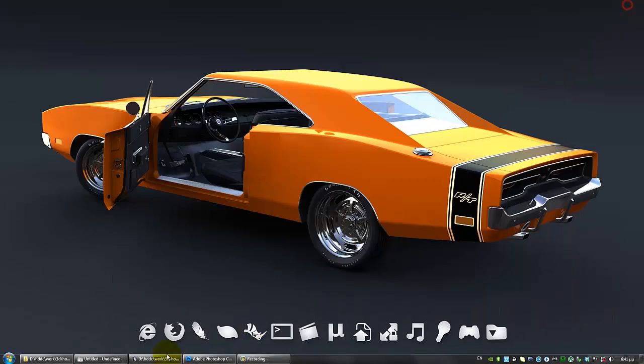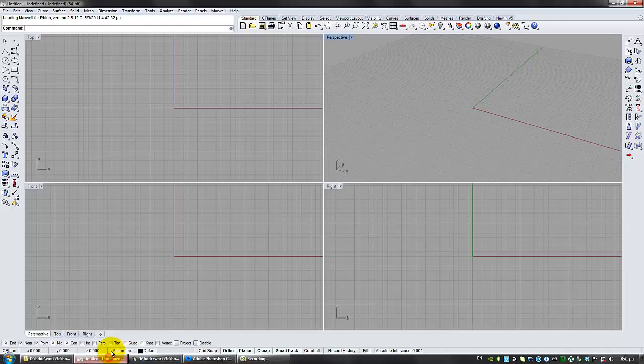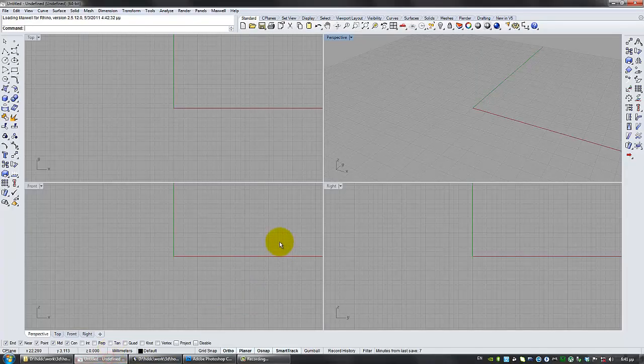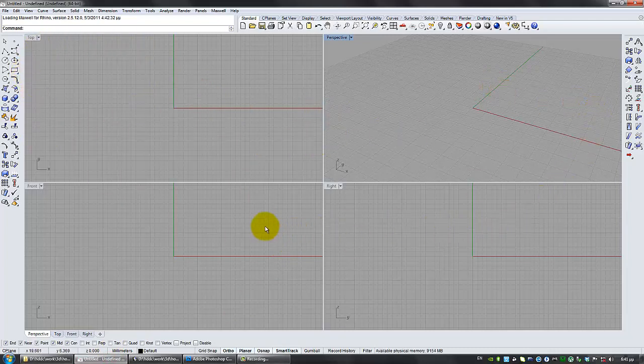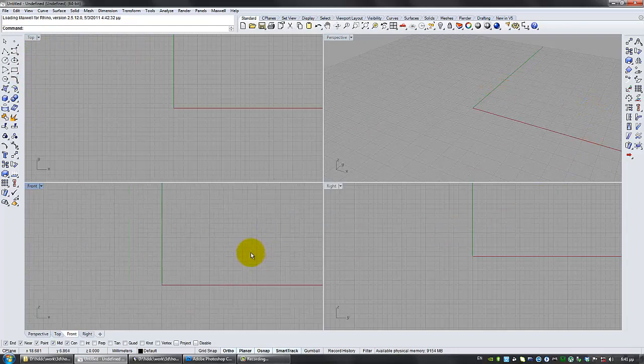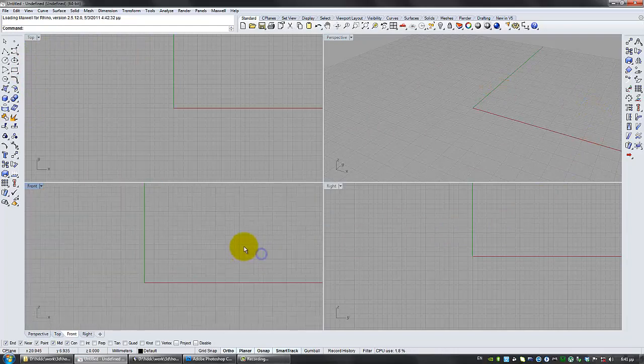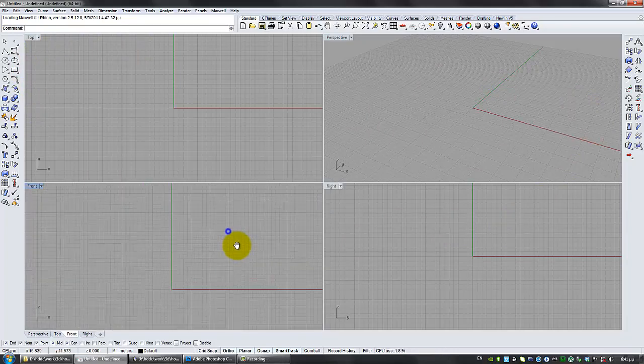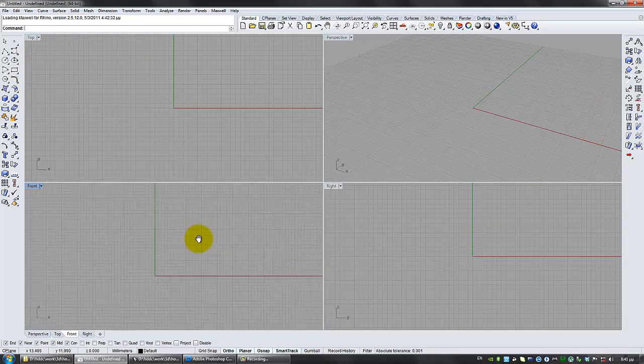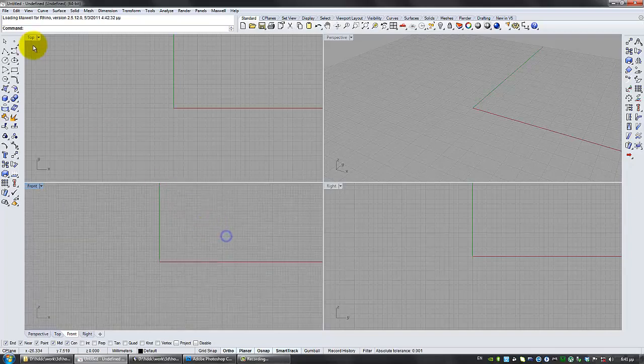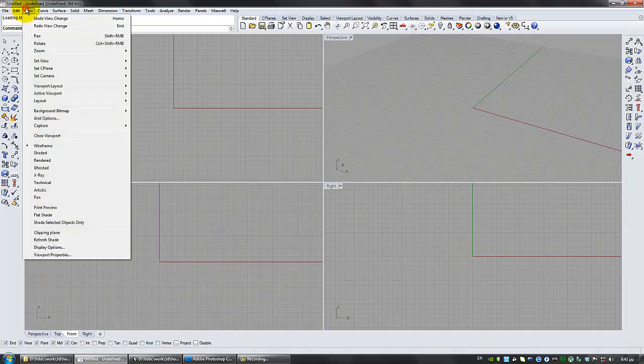Now, the next step is go to our 3D program. I'm using Rhinoceros 5 Beta. I've slightly changed the interface so that it matches my needs. And what we need to do here is add our blueprints.